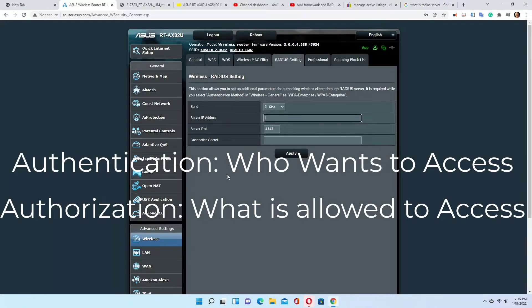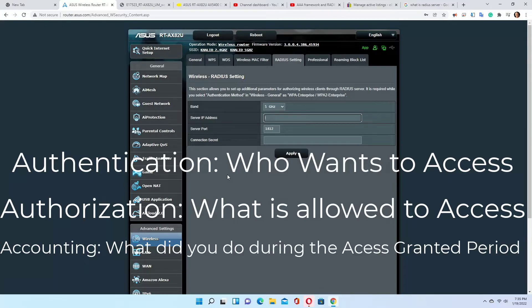Authorization is to authorize you with limited access to specific files in the server that you are allowed to access. Accounting is what you did during the duration of your access — your footprint: where did you go, what did you do, what did you access, and how long did you access it.